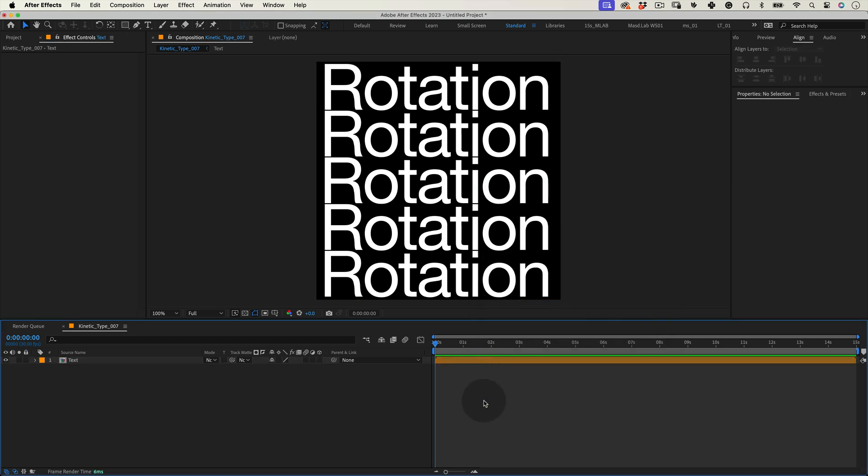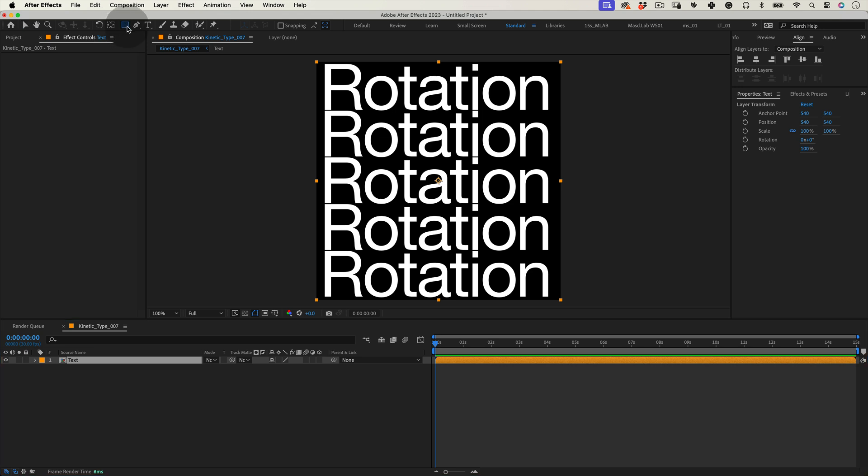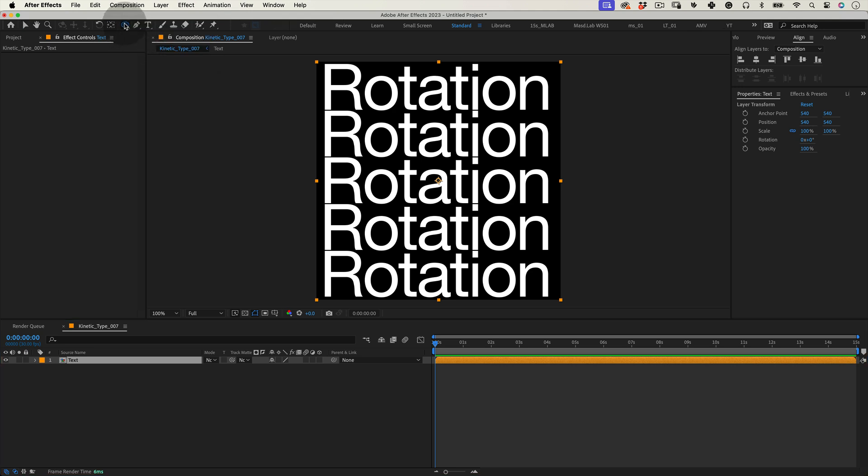With our new composition selected, let's double click over our ellipse tool and this will make a circular mask around our composition.